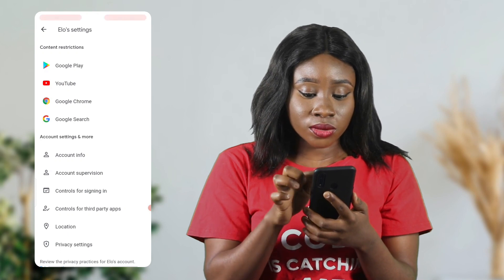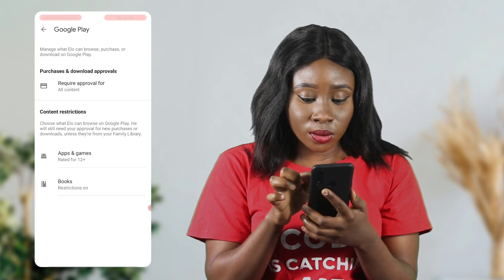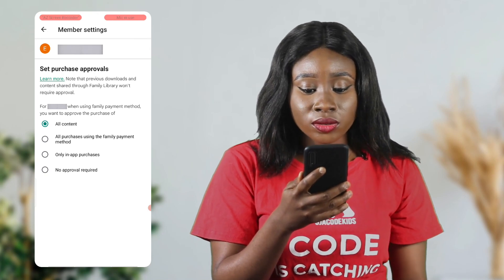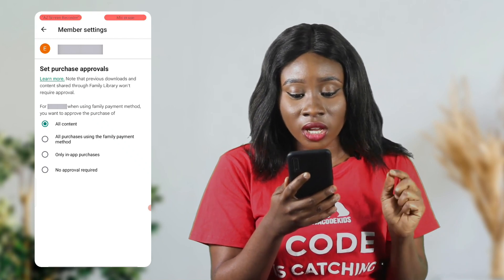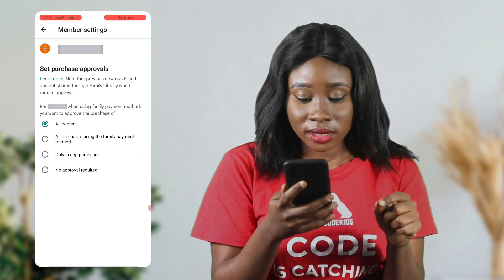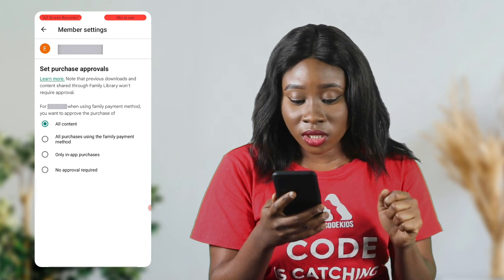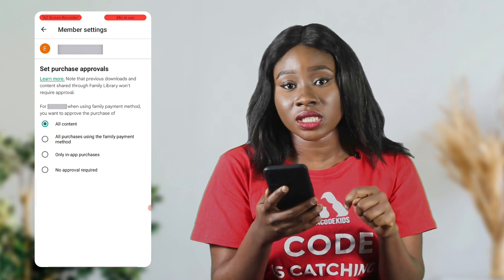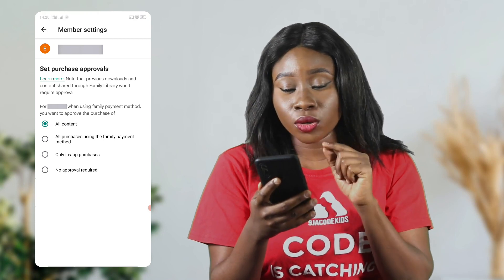You can also do the same for Google Play — click on Google Play. It says 'Require approval for all content on Google Play.' Click on that, and then it says 'Set Purchase Approval' — note that previous downloads and content shared through the family library won't require approval. You can choose to approve the purchase of all content, only purchases using the family payment method, only in-app purchases, or select no approval required if you want your child to do anything they want.